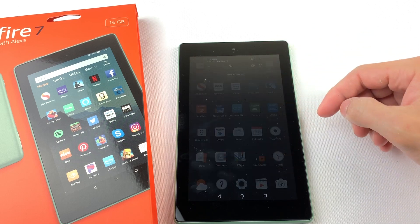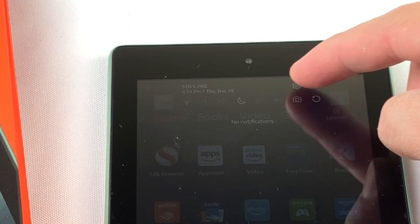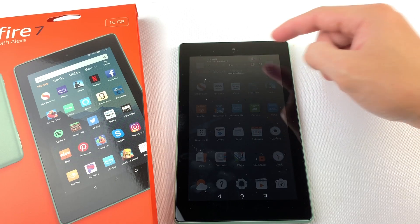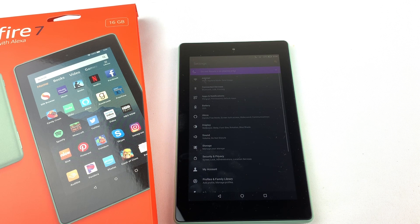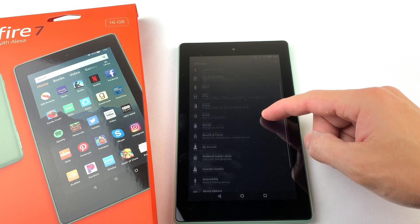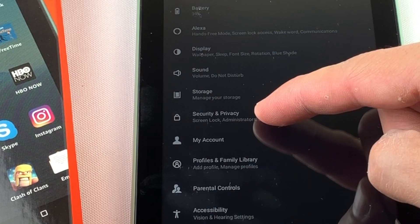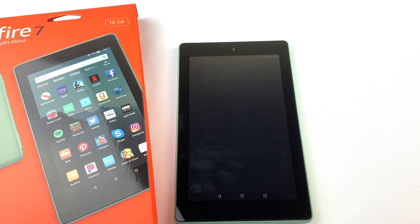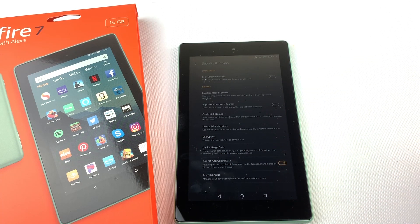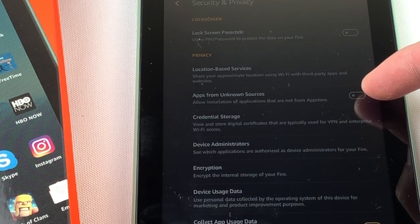First, swipe down from the top of your tablet and press on the settings icon. Then go down to security and privacy. Now we're going to turn on apps from unknown sources.